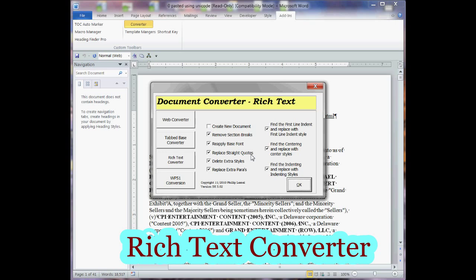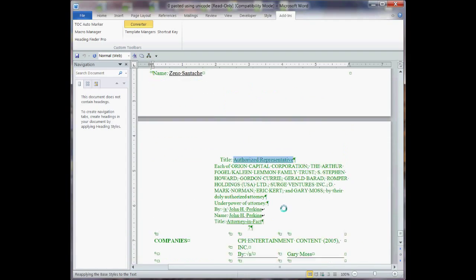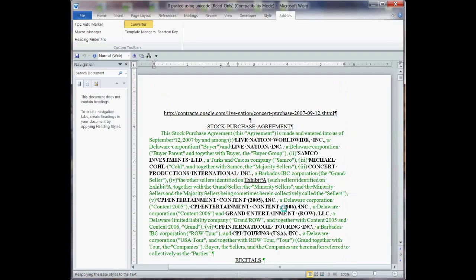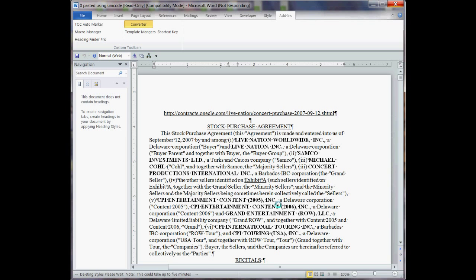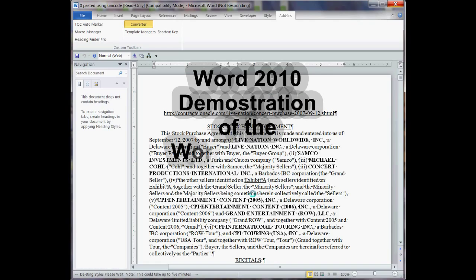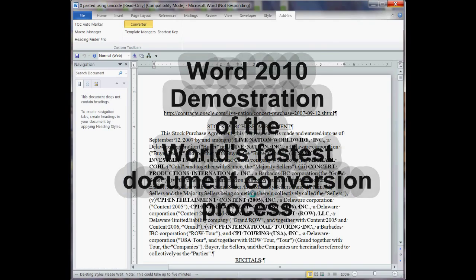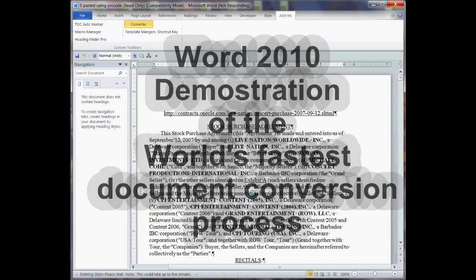I'm going to select OK, and after that, we're going to add the numbering templates, the paragraph numbering, and then we're going to run the Heading Finder Pro, and then we're going to run the TOC automarker to generate the table of contents.